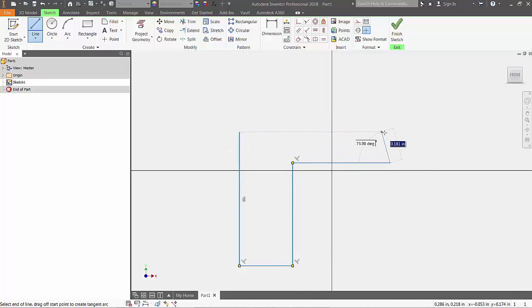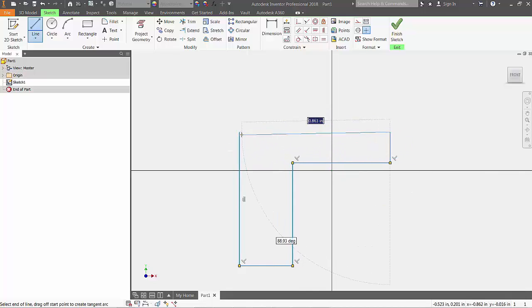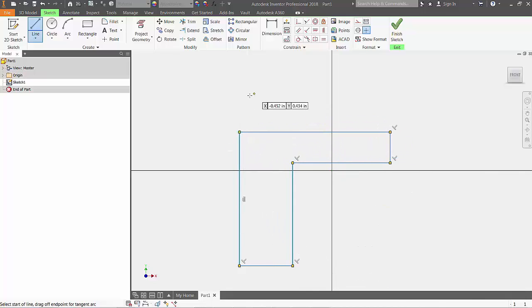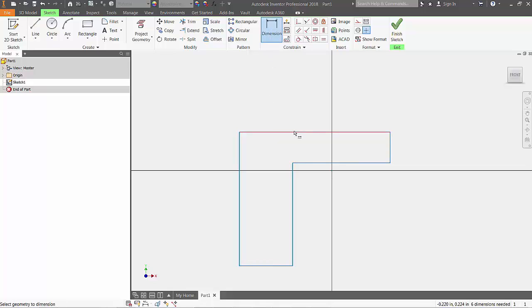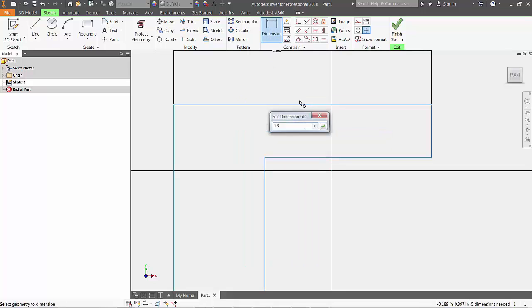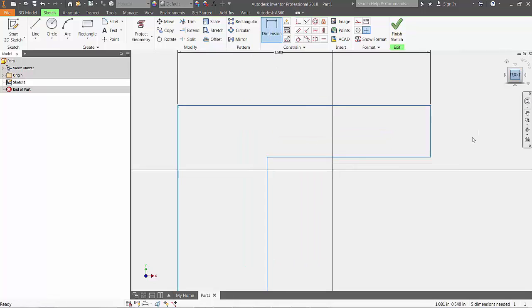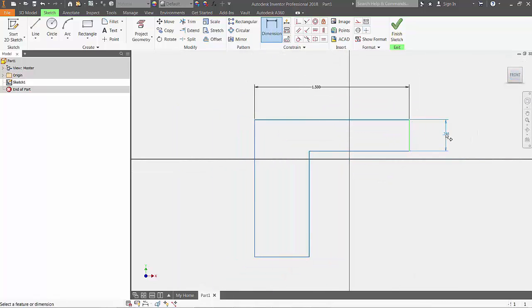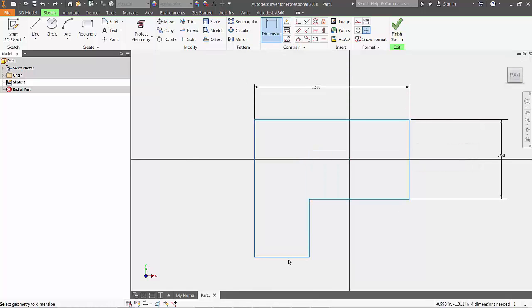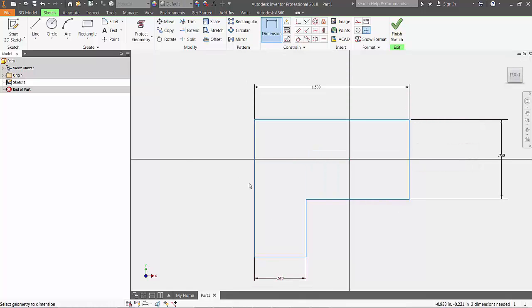Next, we'll be using the dimension command to get the lines to be the size we want. Starting at the top, the line will be 1.5 inches, the rightmost will be 0.75, the bottommost being 0.5, and the left being 2 inches tall.